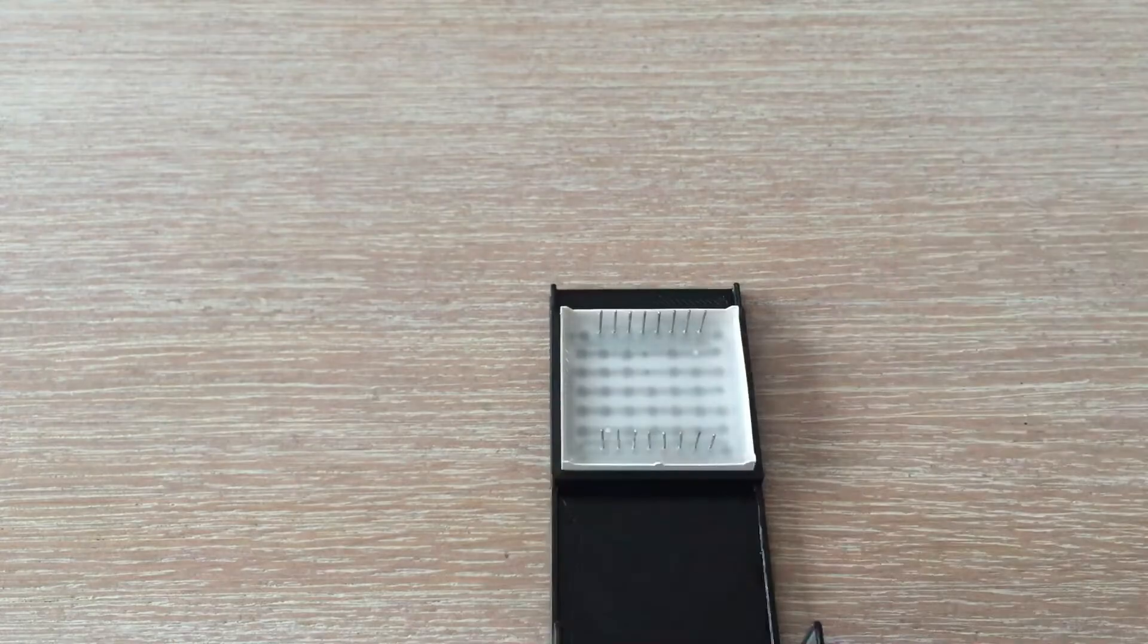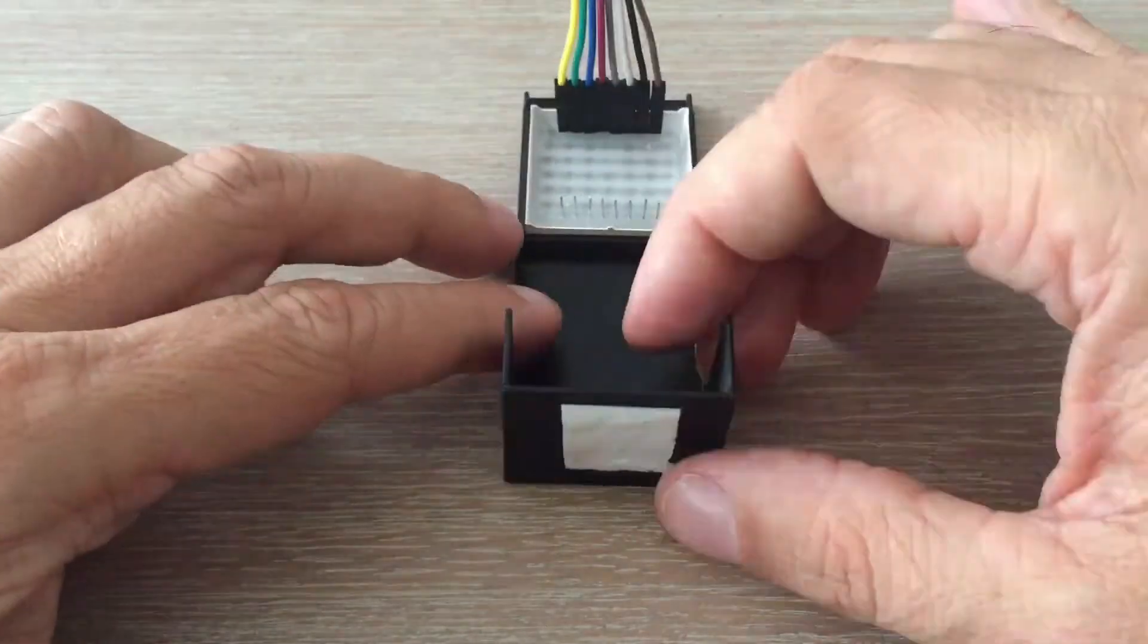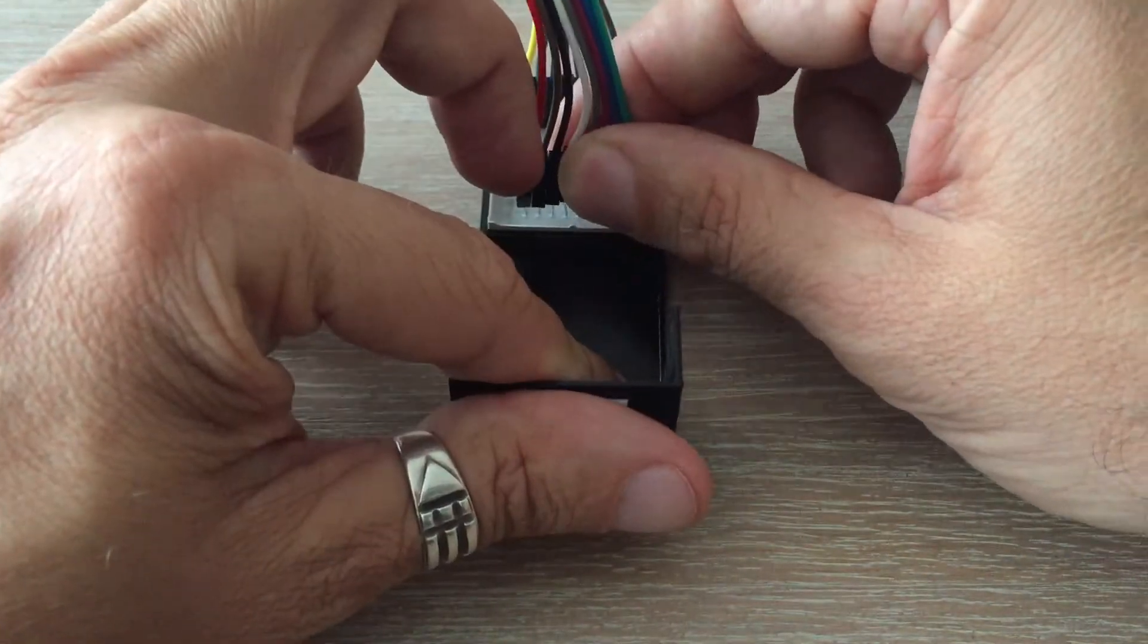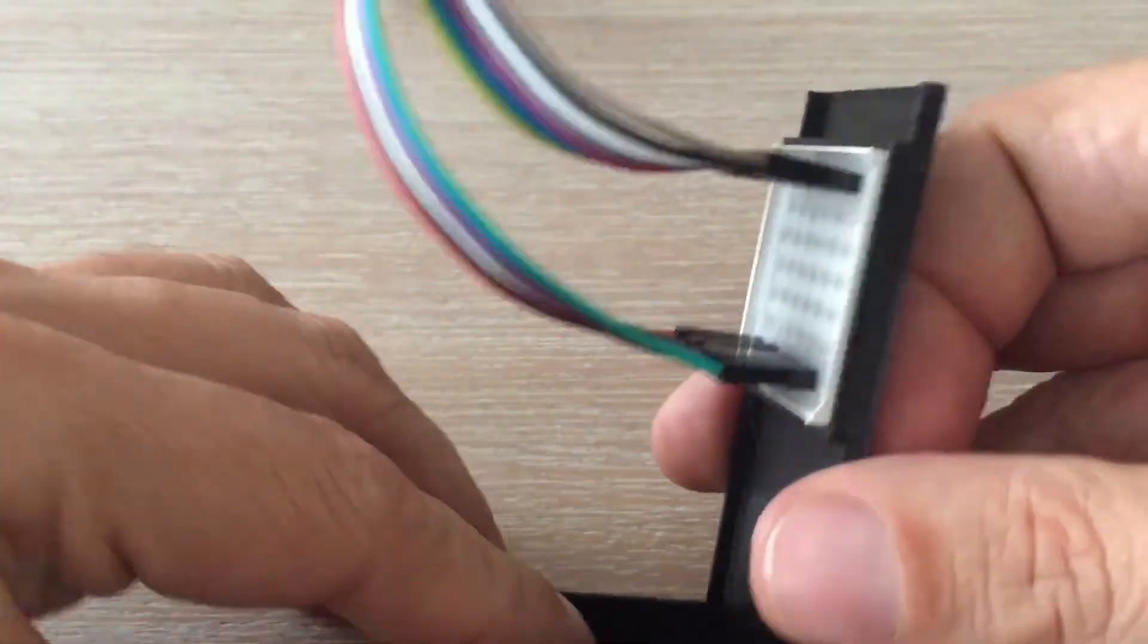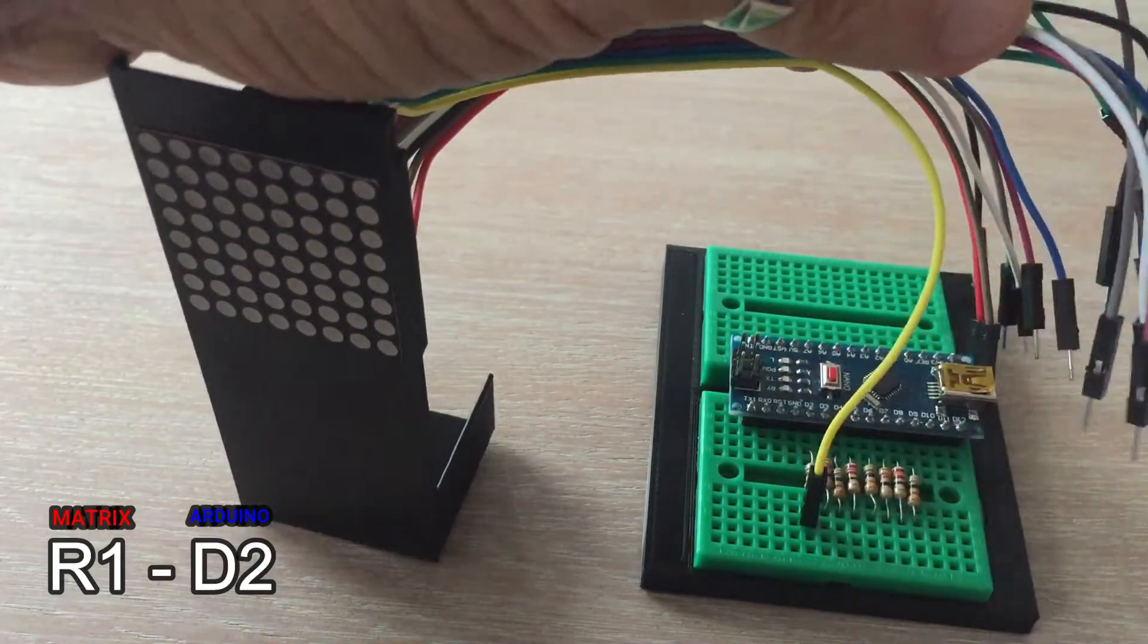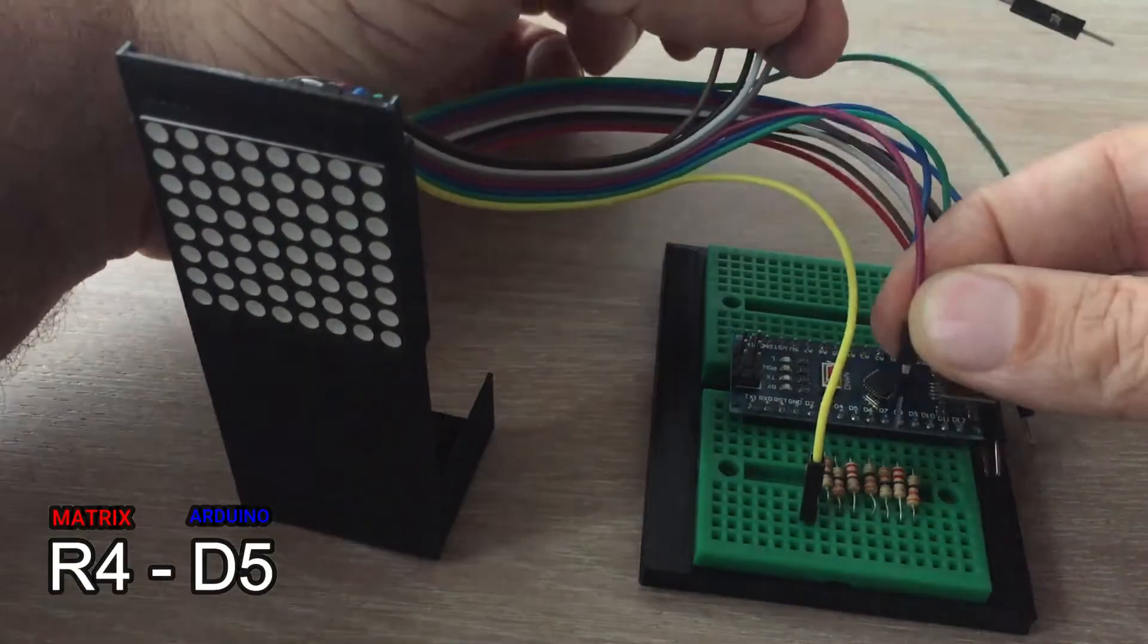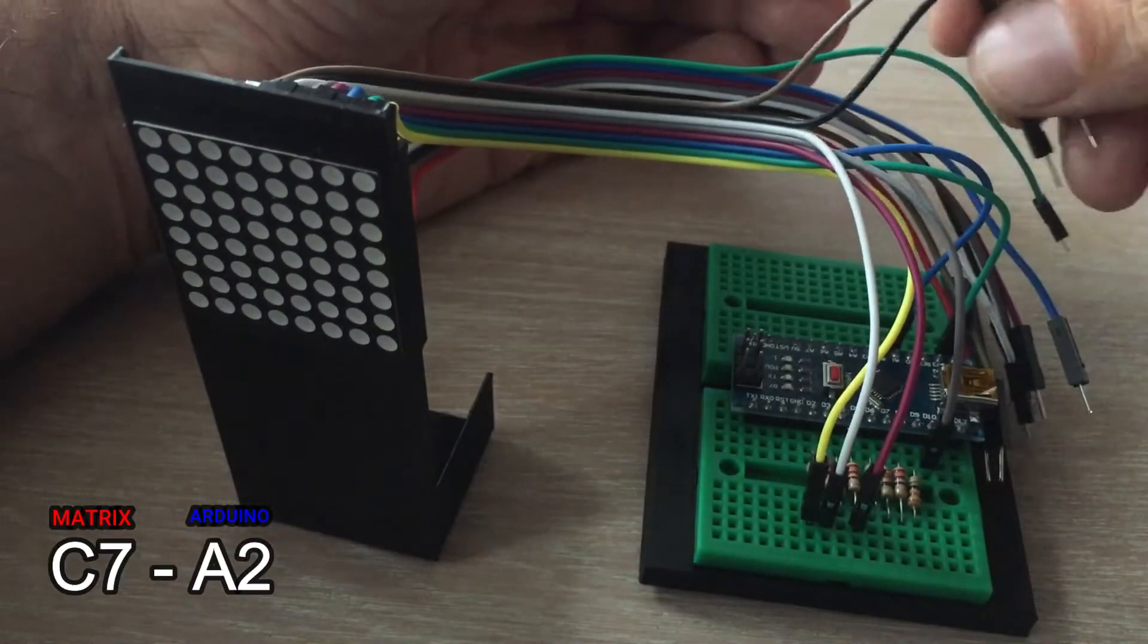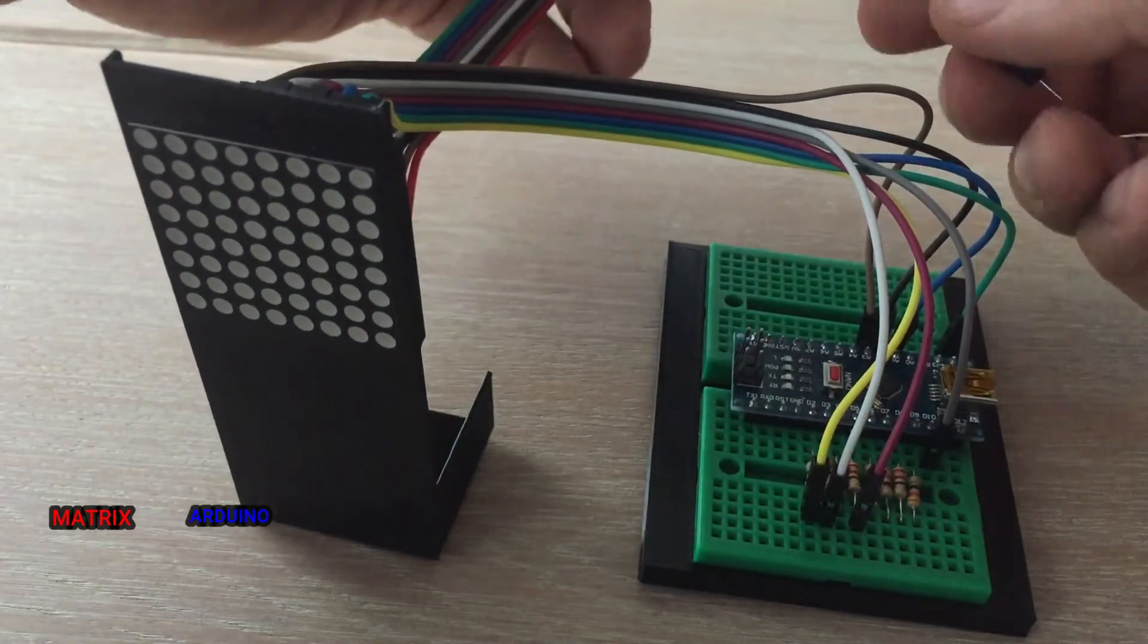Finally, we connect 16 jumper wires to the matrix and when done, one by one we are connecting matrix pins to Arduino pins.